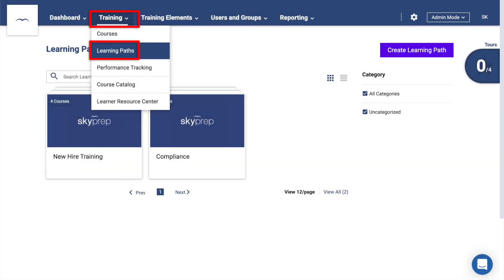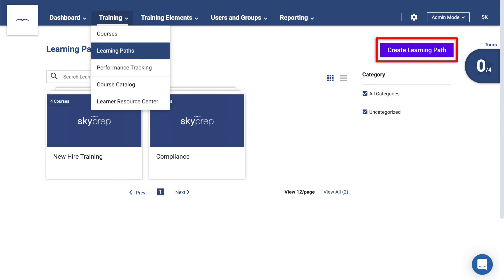Learning Paths, also found under Training, are collections of full courses, each with their own set of modules. By combining multiple courses together into a learning path, you can easily enroll learners into structured training curriculums.